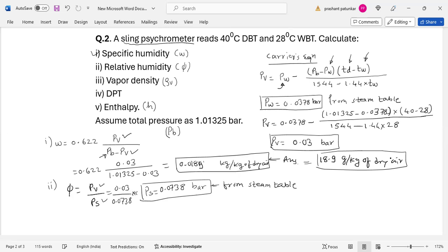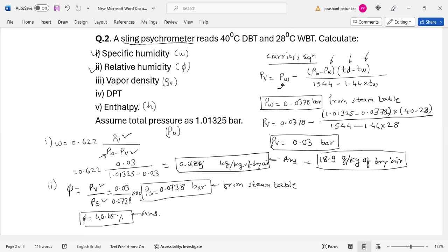Multiply by 100 to get the percentage relative humidity. So phi equals 0.03 divided by 0.0738, multiplied by 100 = 40.65%. That is your second answer, relative humidity.